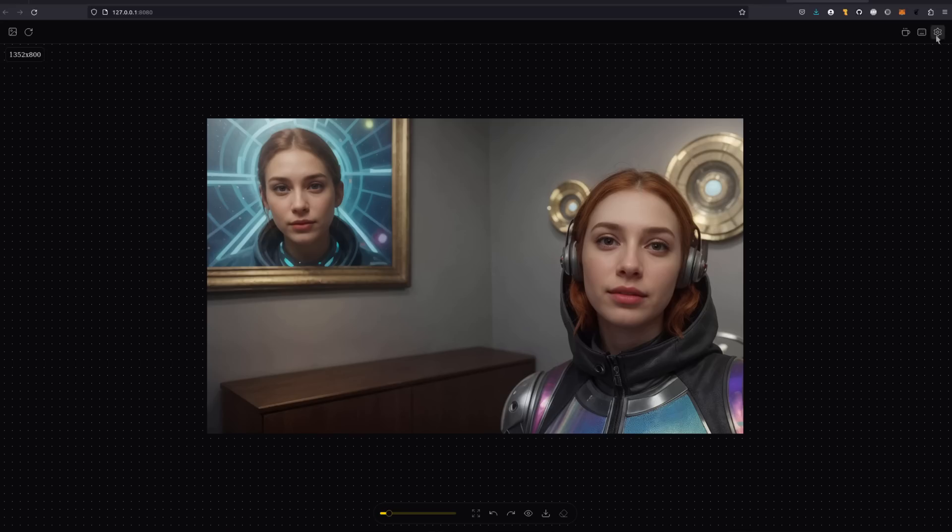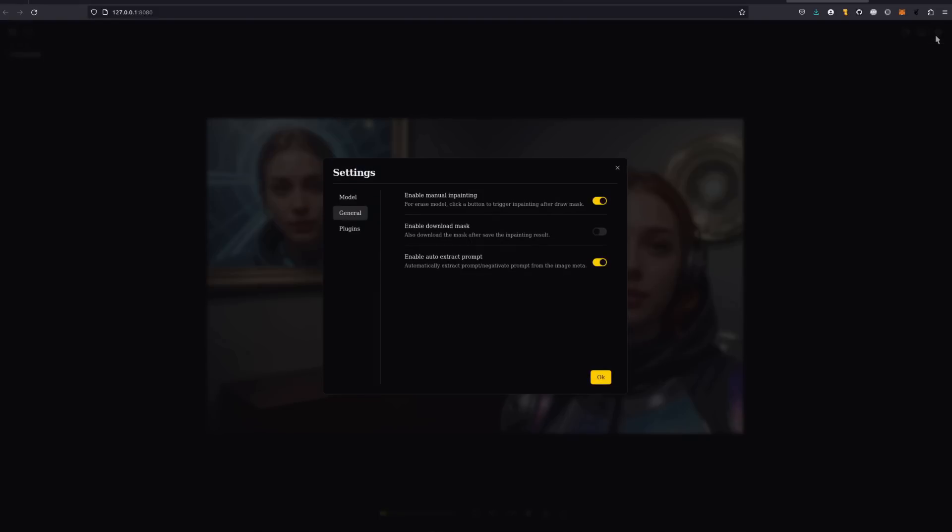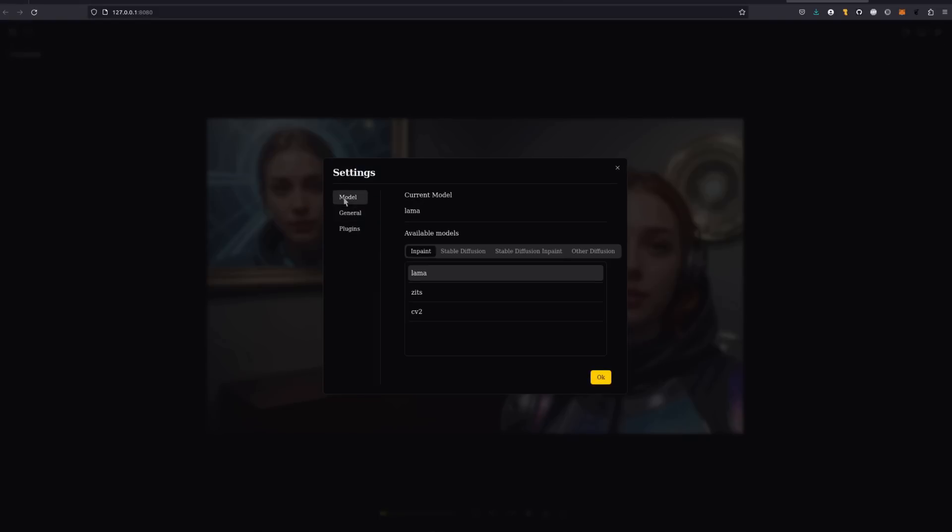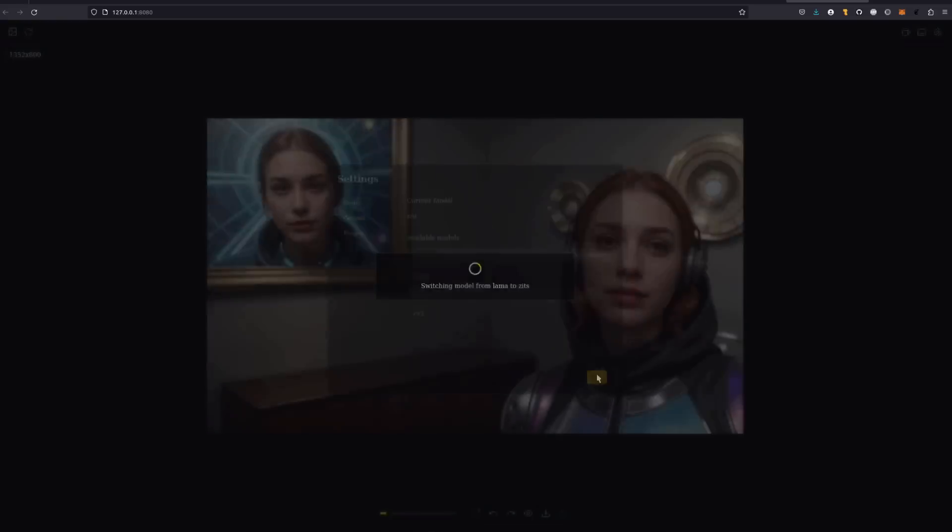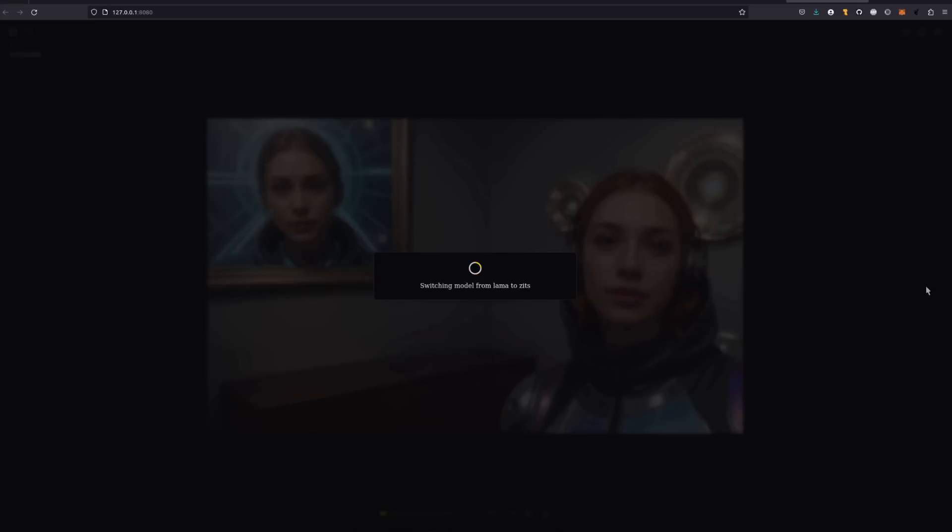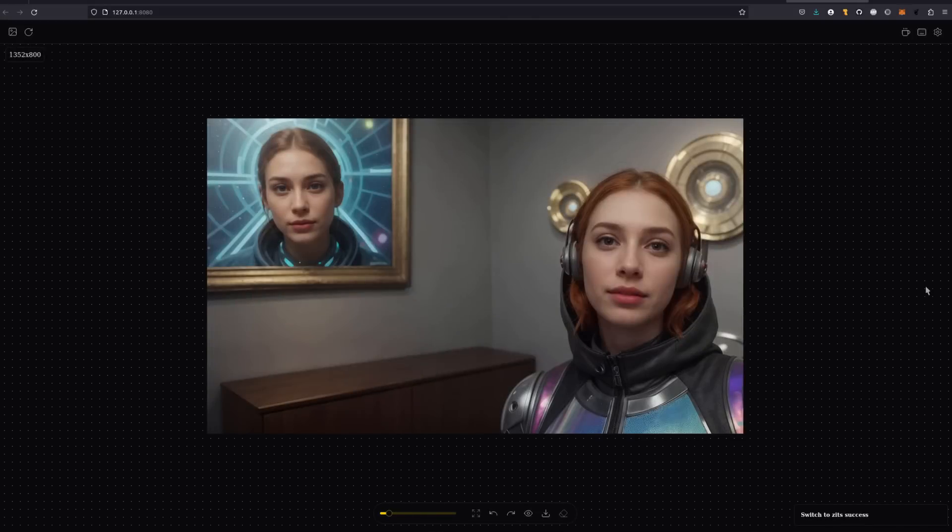Want to use a different removal model? No problem. Head over to that cog again, and then under models and inpaint, you'll have a list of the models you've got downloaded. So let's select zits and, well, I mean, who doesn't love zits? And see what this one can do.